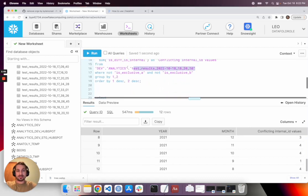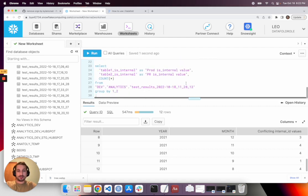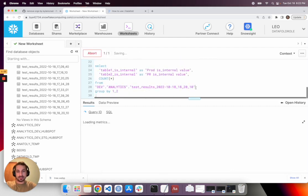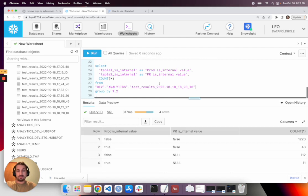And then we can maybe take that back to the code author or another stakeholder and try to understand, did we mean to impact the values of this column?